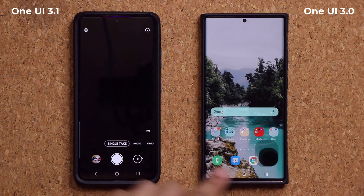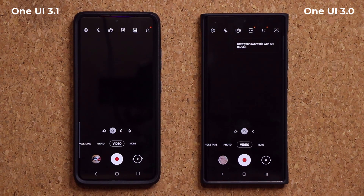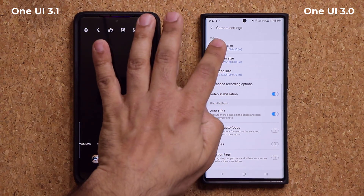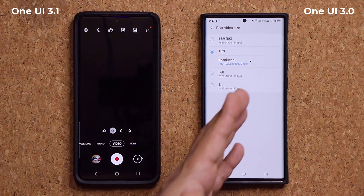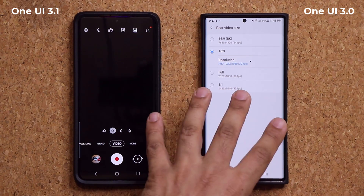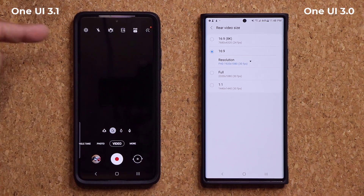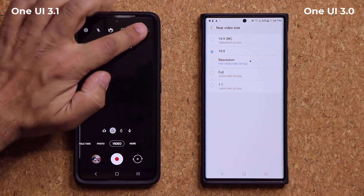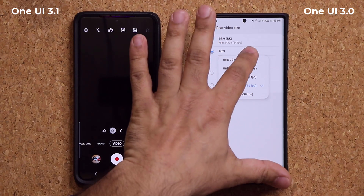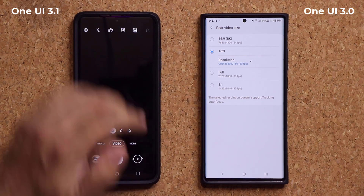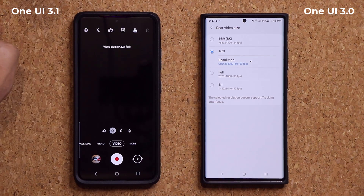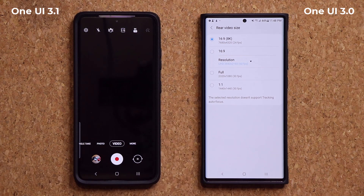In video mode, normally if I want to change the resolution I would have to tap on settings and change the resolution there. But on One UI 3.1, I can tap directly on the resolution indicator and change it right there — for example, 4K at 60. Over on One UI 3.0, I would have to go into settings and tap the option there. Similarly, for 8K at 24, on 3.1 I just swipe over and tap right here. It's a quicker access difference in the camera.